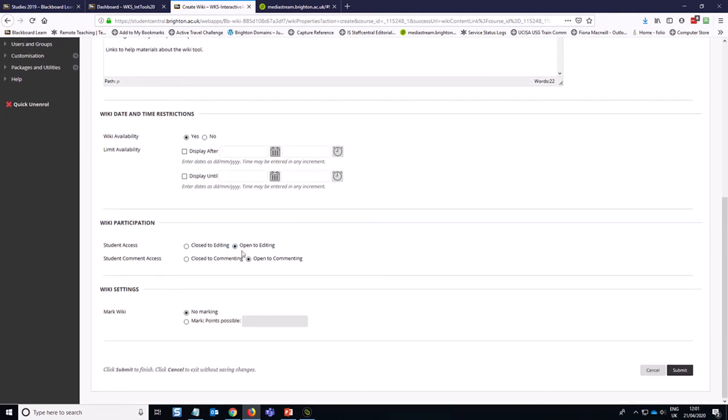The student access, we're going to leave it open to editing, because we want students to edit for a period of time, but it's good to know that we could close it off at some point when we no longer want students to continue editing.